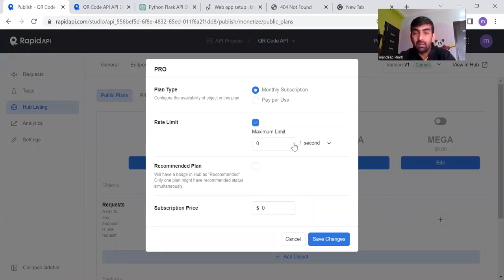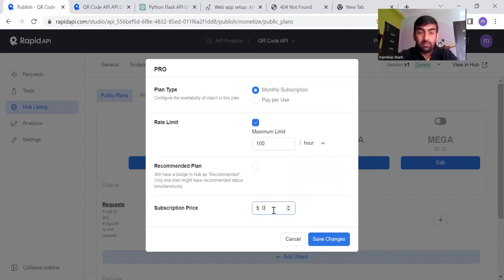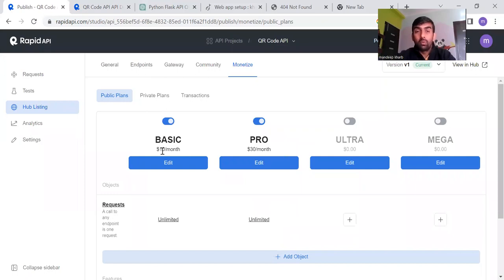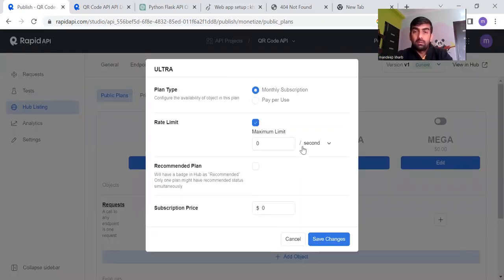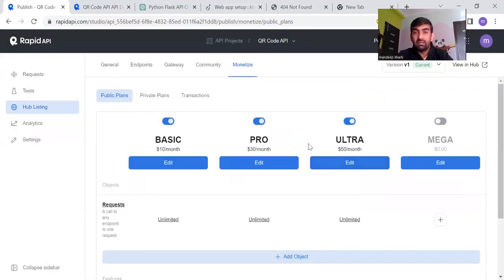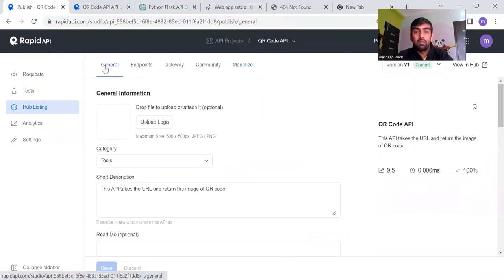Let's add another plan — the Pro plan — with a rate limit of 100 requests per hour at $30 per month. After saving, you can see two options: Basic and Pro. Similarly, I can set a third plan giving users 200 requests per hour at $50 per month. After saving, we now have three plans for our API and we are done.